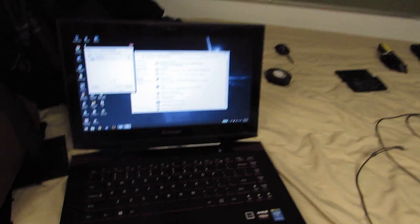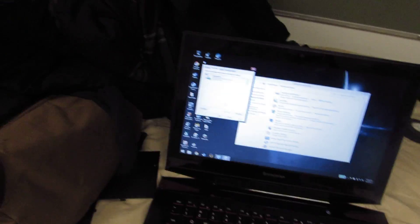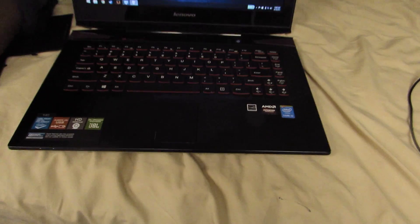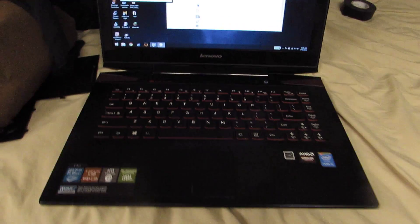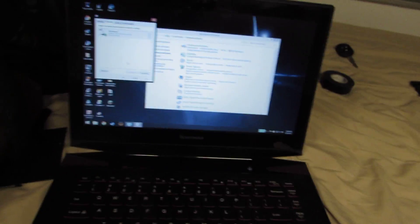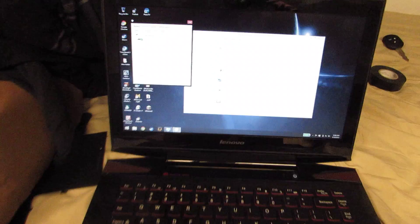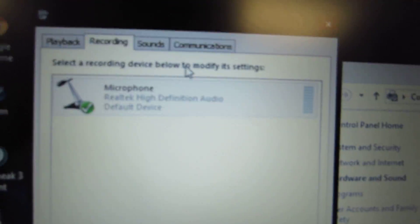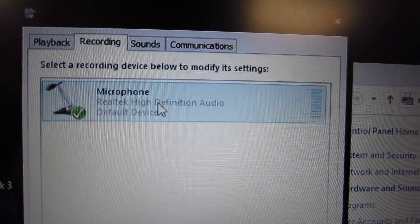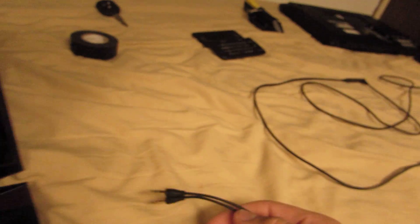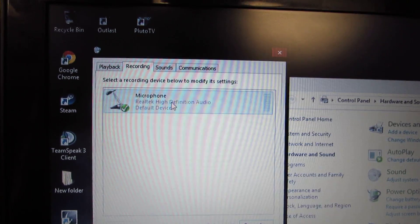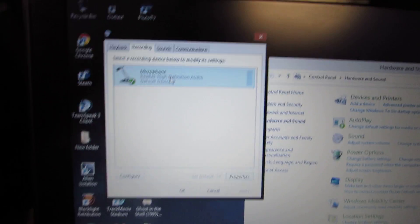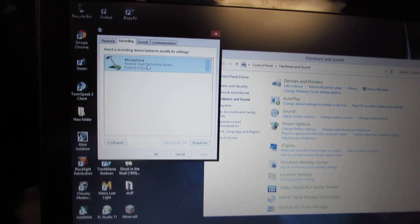Right now I have a Lenovo Y40 laptop with an internal microphone. The problem is that the internal microphone and when you plug this in, it's also called microphone, so it never really picks up the headset one.